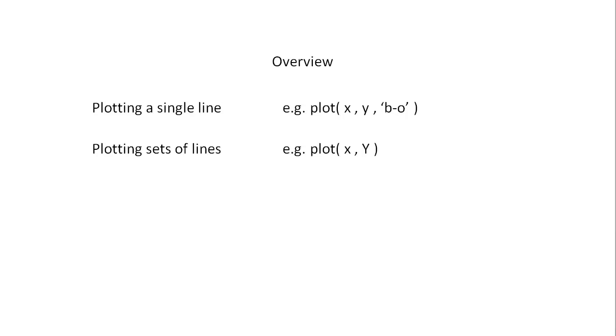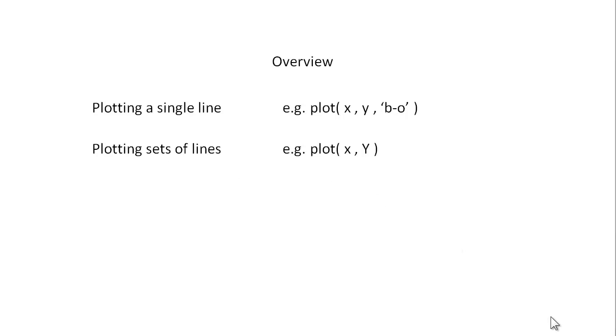In this screencast I'll show you how to create basic plots in MATLAB, how we can plot a single line using the basic plot command in MATLAB, and how we can use a single command to plot sets of lines.